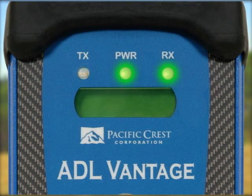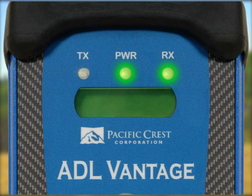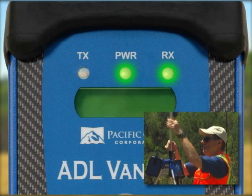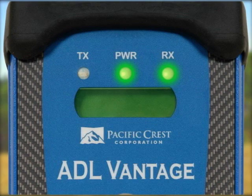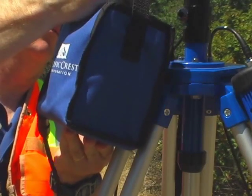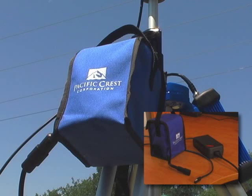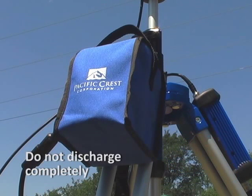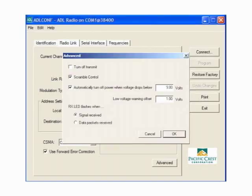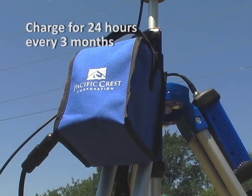If the receive LED is on continuously, a source of interference may be impacting the ability of the ADL Vantage to receive data. Try repositioning the antenna or changing to another channel at both the transmitter and receiver to reduce or eliminate the interference. Your batteries need to be maintained for optimum performance. Connect the battery to its charger at the end of every working day. Do not let the battery discharge completely. You can use ADL Conf to configure the ADL Vantage to shut off when its battery voltage drops below a user-specified limit. If you are not using the battery for an extended period, be sure to charge it for 24 hours every 3 months.